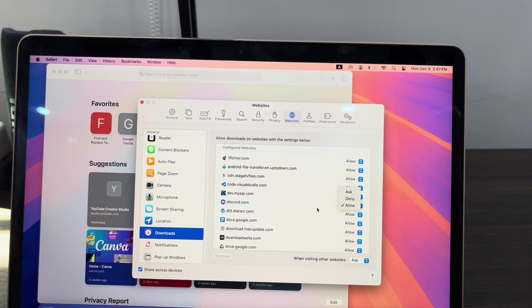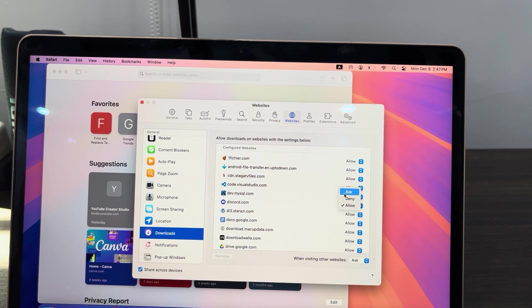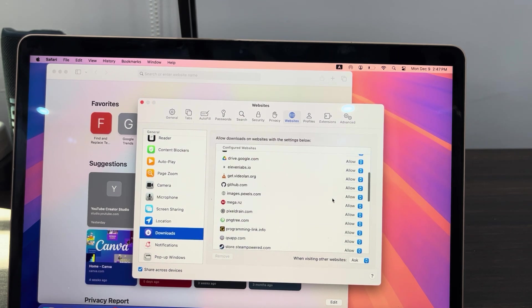If you change it to Ask, it's going to ask for your permission every time you want to download from the website. You can just select Ask. You are going to see all the websites.